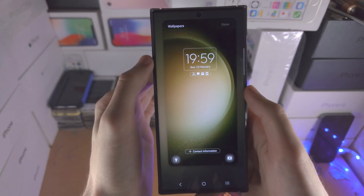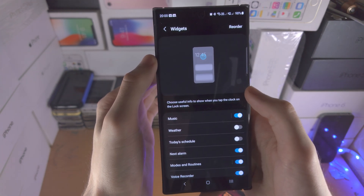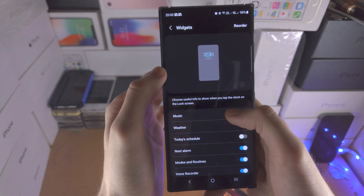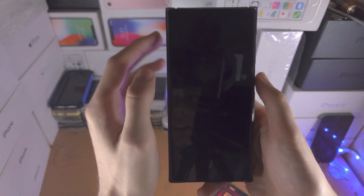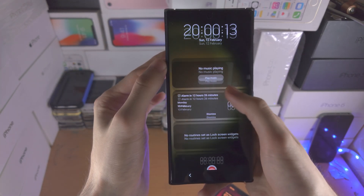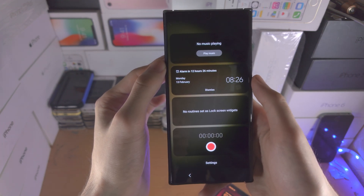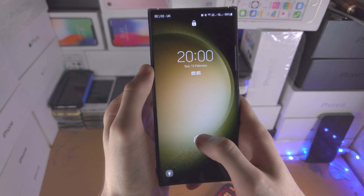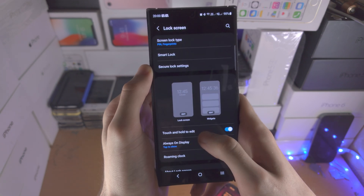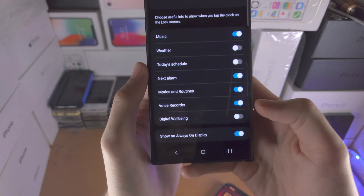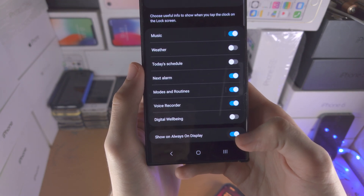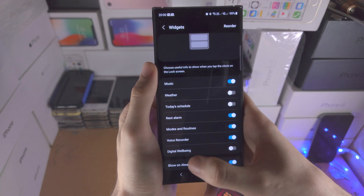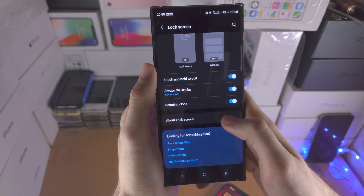You can change the transparency, reverse the text color, and change the lock screen wallpaper. In the widgets section, you can select which widgets you'll have — if you tap on the clock on the lock screen you'll see all the widgets for quick access. You can also show widgets on the always-on display, but you do need to turn on the always-on display first.